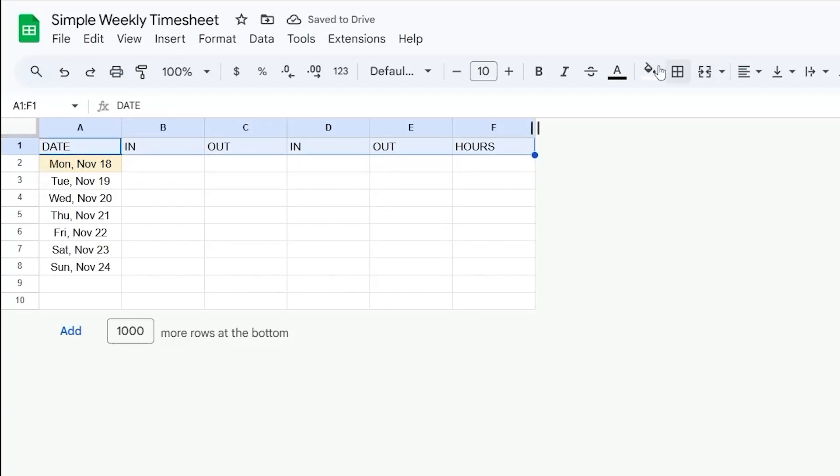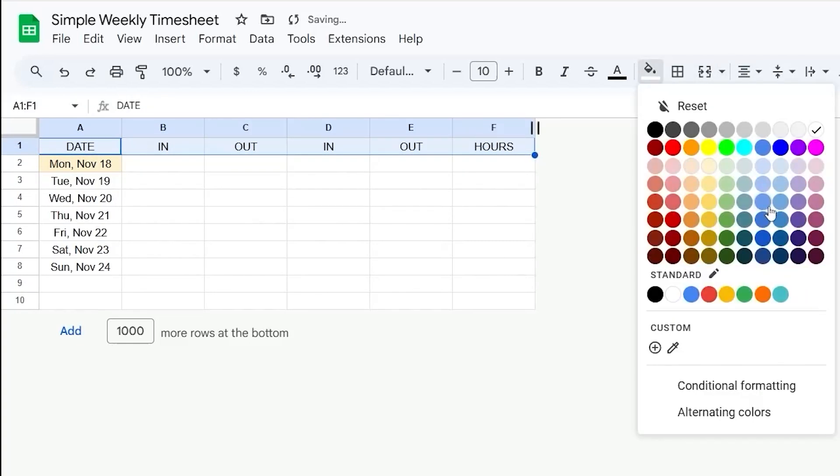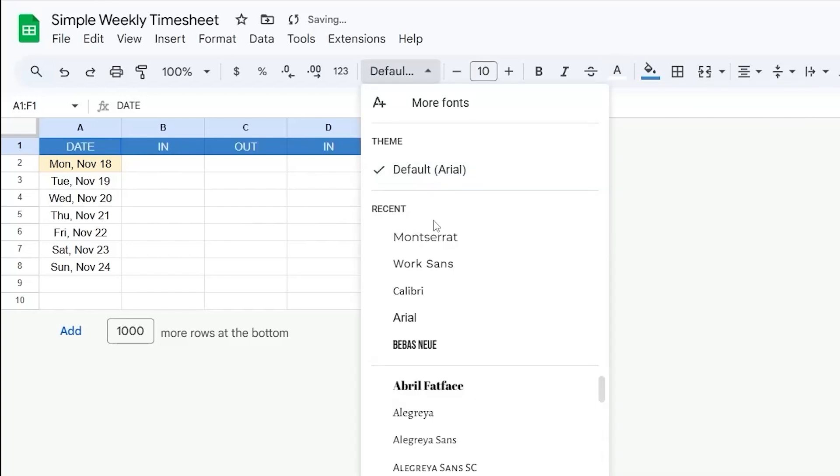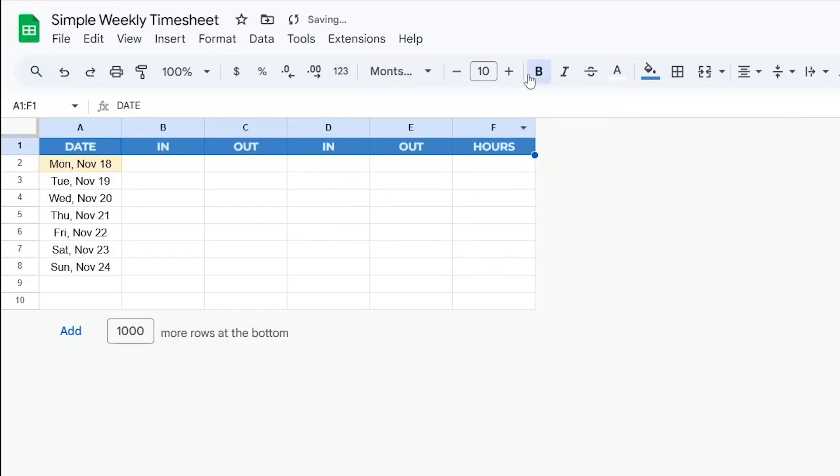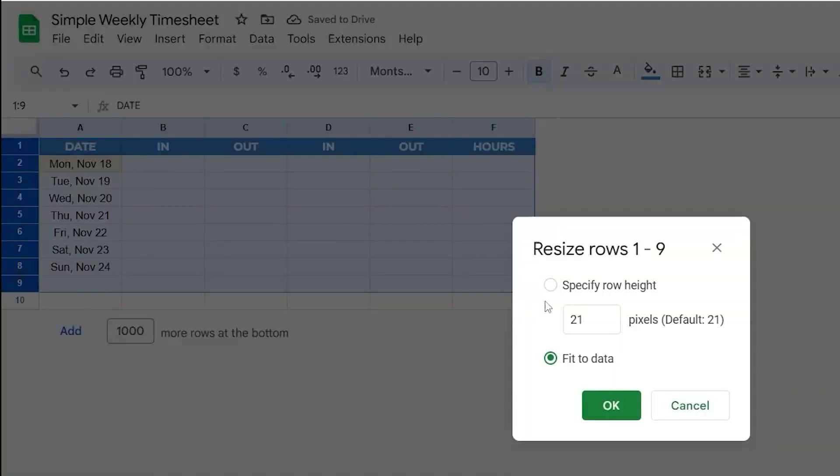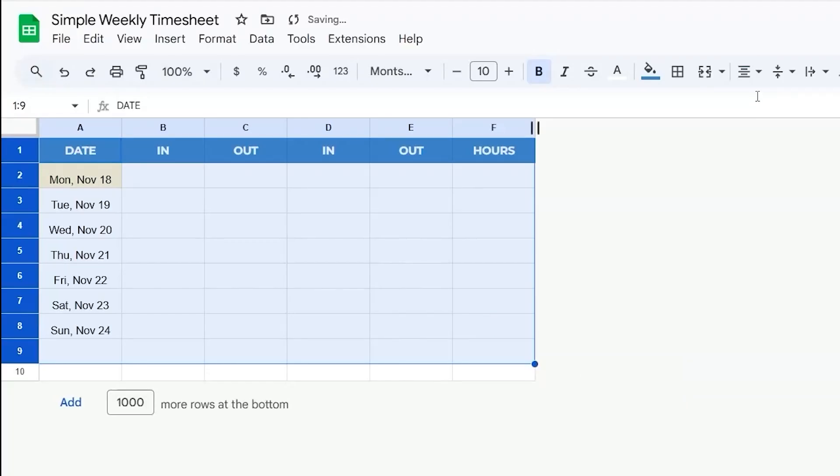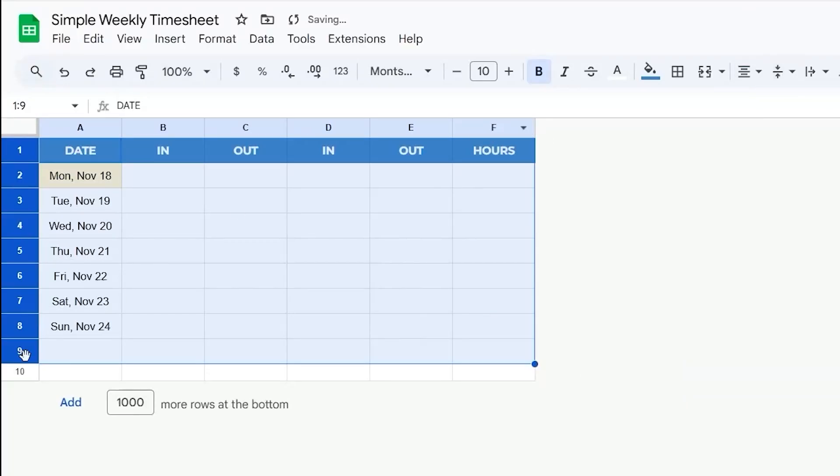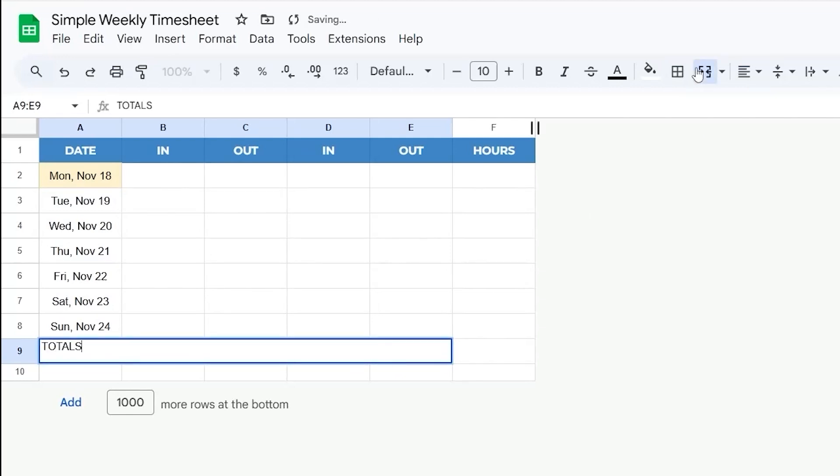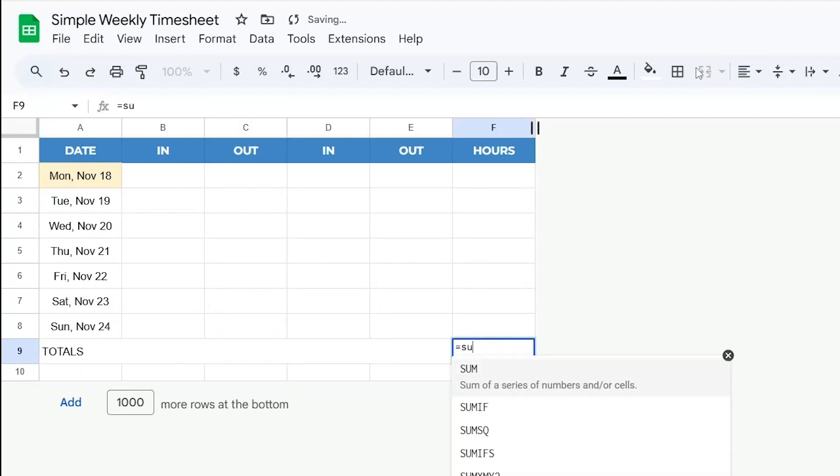And then let's go ahead and format this header real quick. Like that. And let's go ahead and set the formatting a little bit on these. And I'm going to turn this into our totals here with a sum.